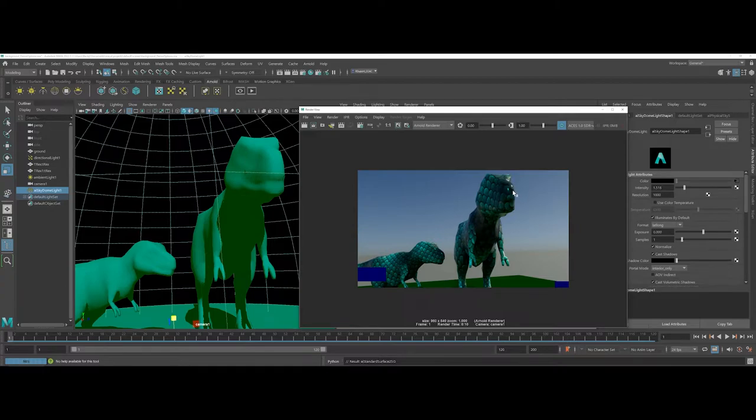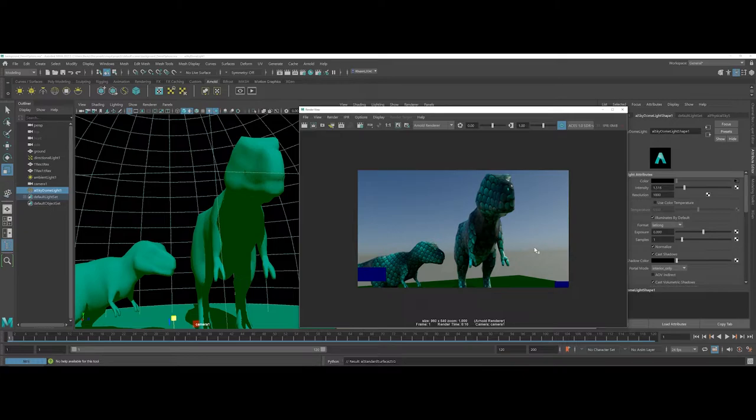So working with the sky dome light is a quick and easy way to get kind of a nice gradient background to add into your overall scene.